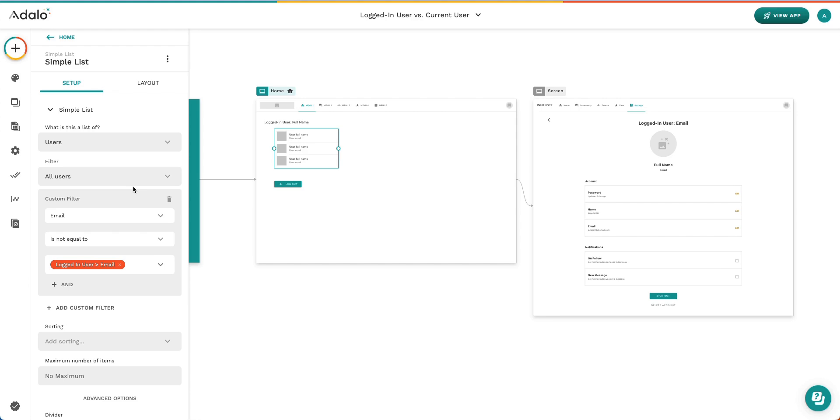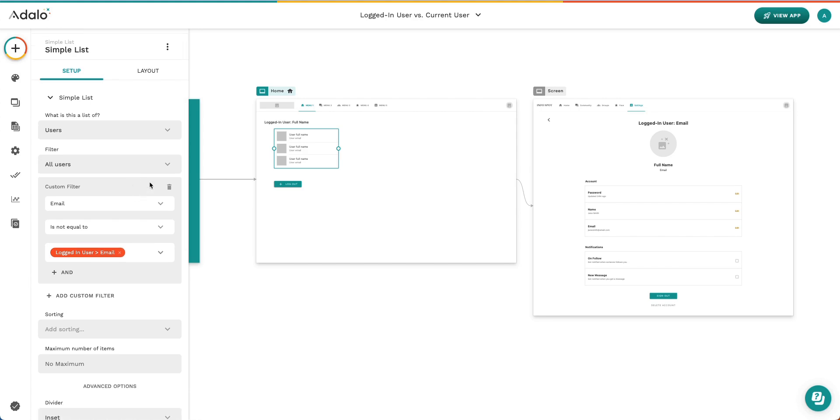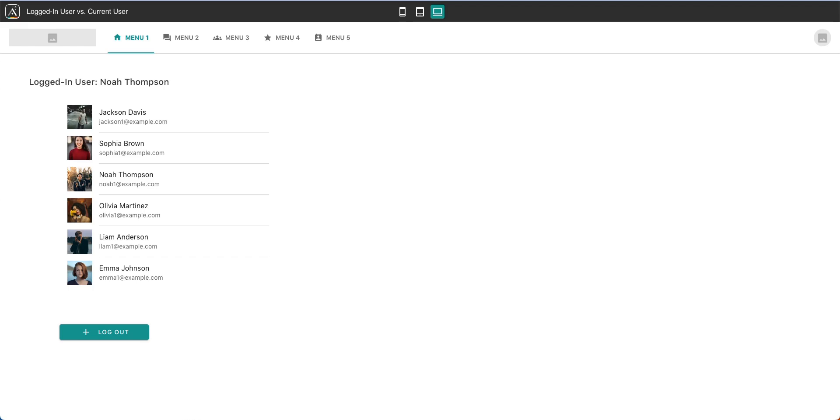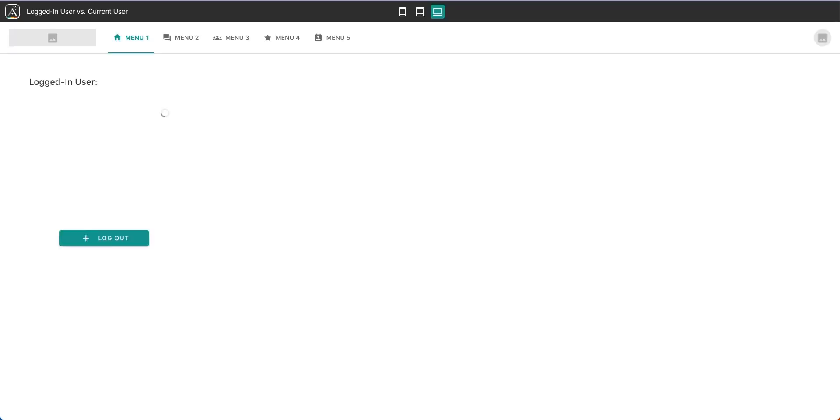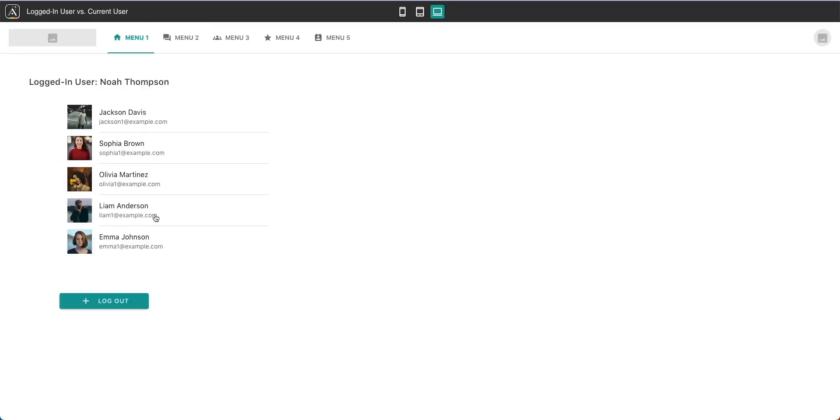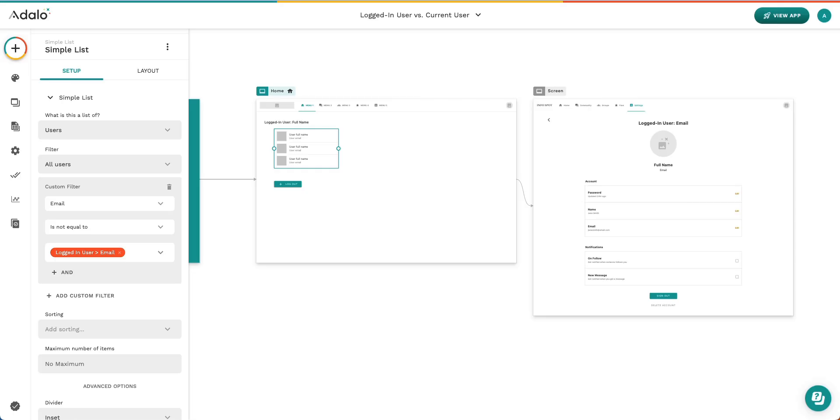So now that we've added that, we can come back over here to our app. And the expected behavior here is that Noah Thompson is no longer going to be in the list. Let's see if that works. I don't see Noah Thompson in this list anymore. Awesome.